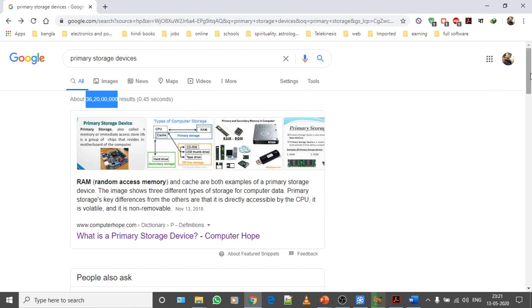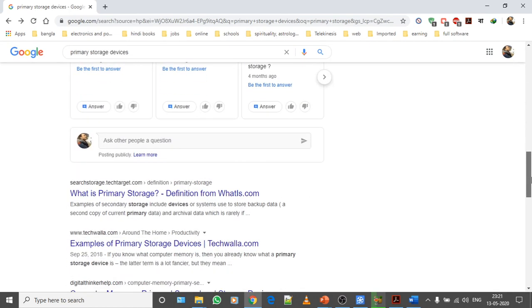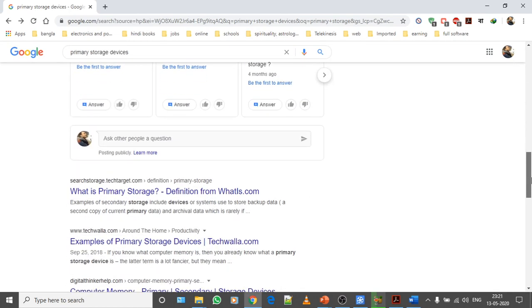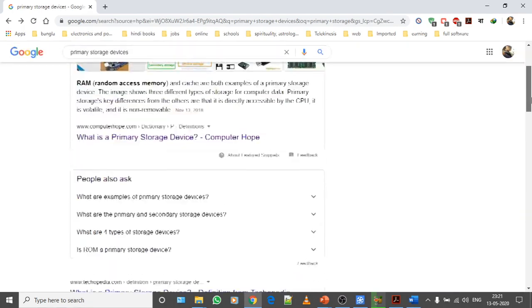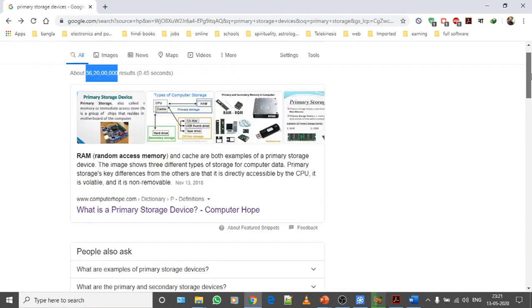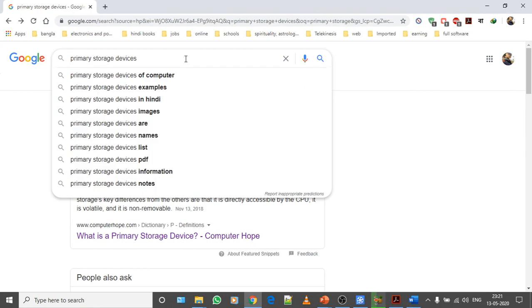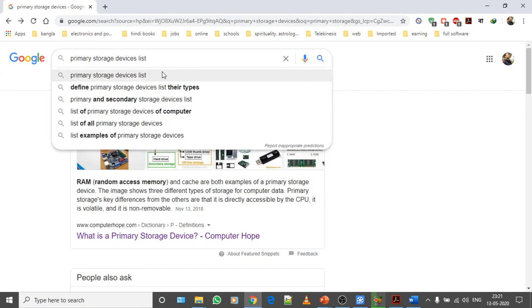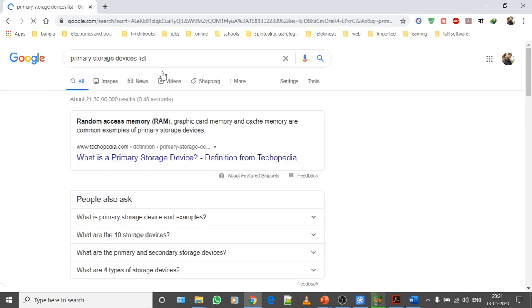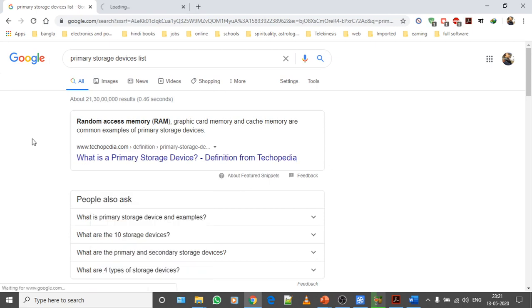If you can't find on the first website, there are several other websites available. As you can see, Google showed me a number of sites in 0.45 seconds, less than a second. It showed me different types of websites. In addition, you can do a keyword search like this to find the list of primary and storage devices.